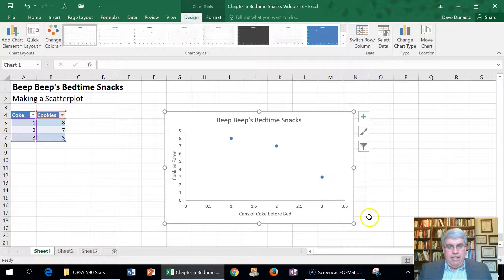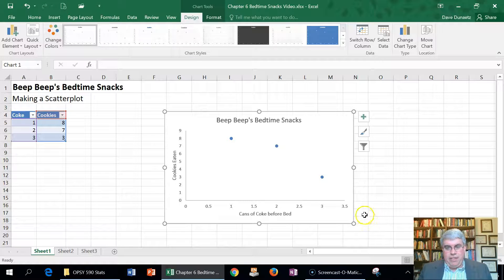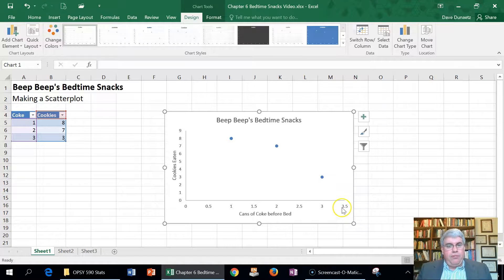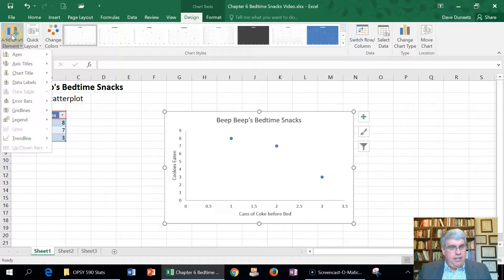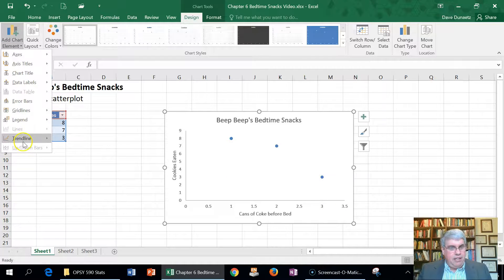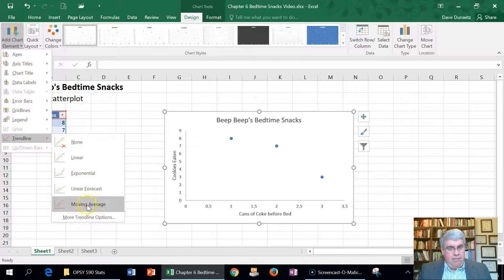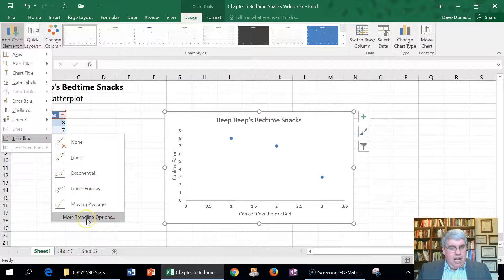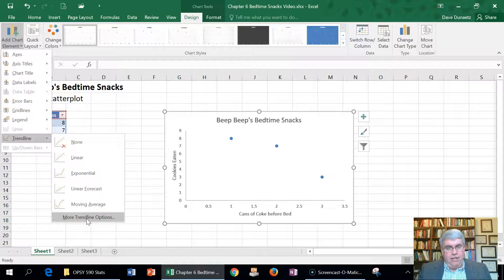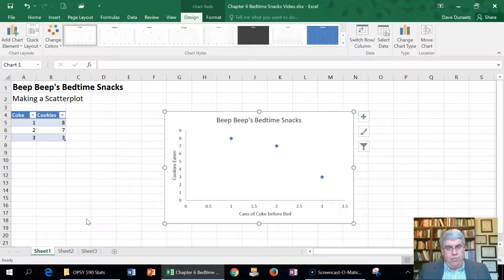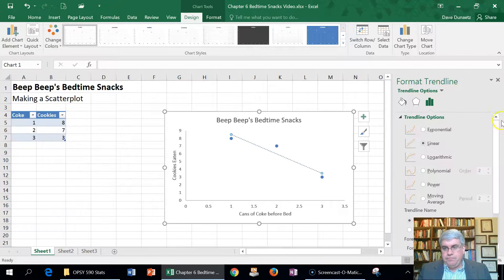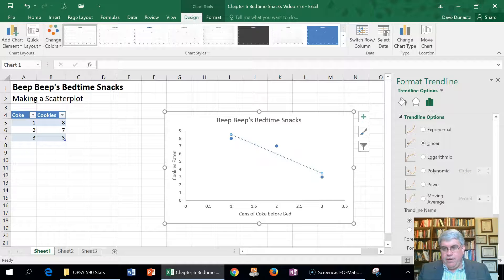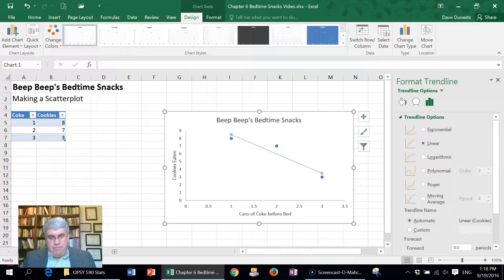So now we can see what's eaten. Now suppose I also wanted a trend line. Let's see if I can add a trend line over here. I want it linear, but I'm going to go to more trend line options so I can get an equation as well. And so over here I'm going to choose linear.